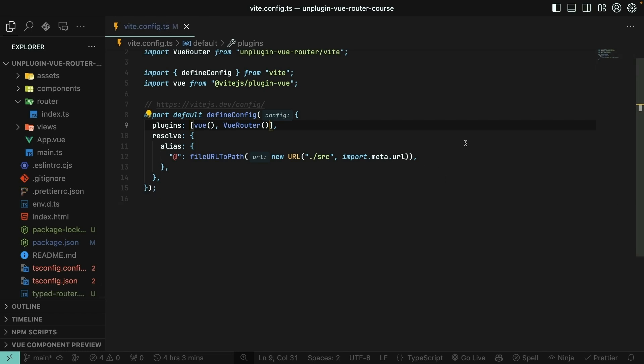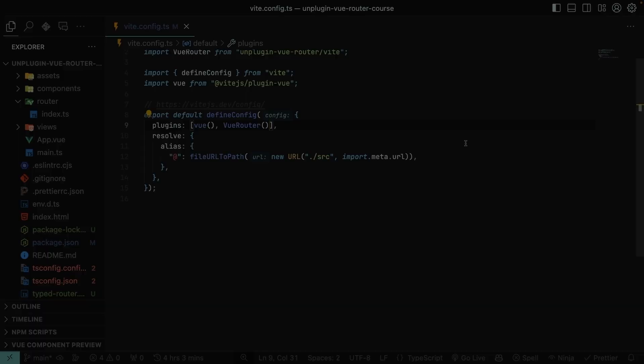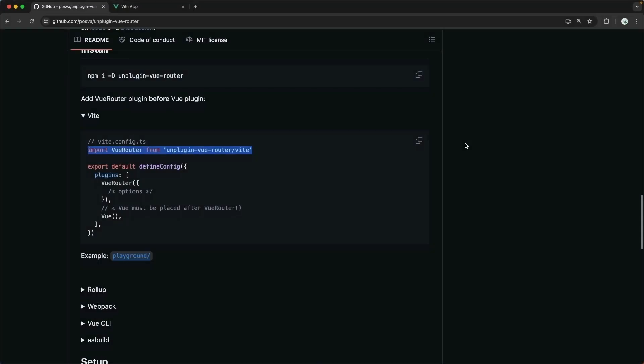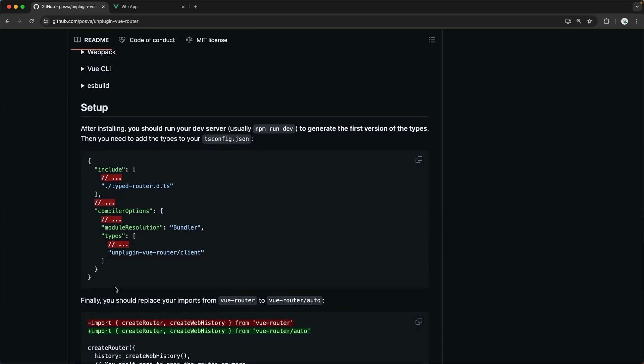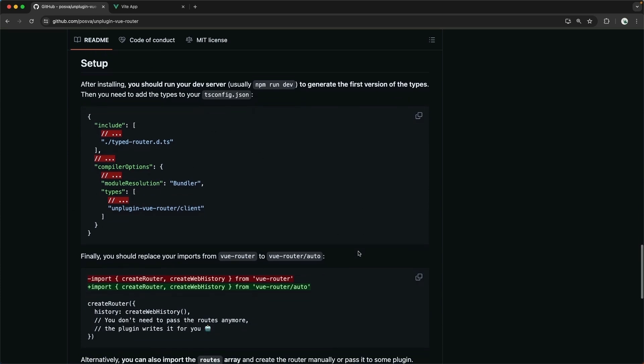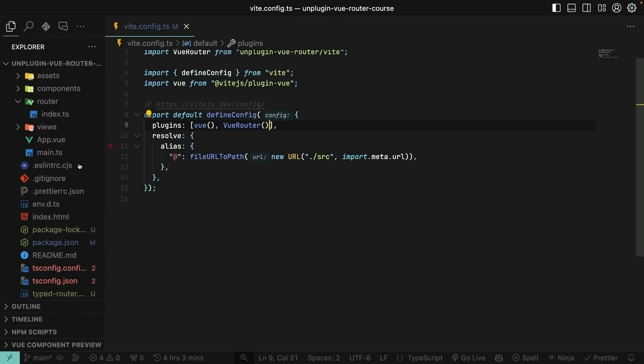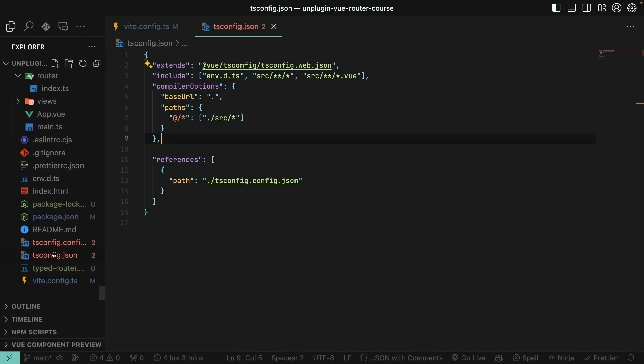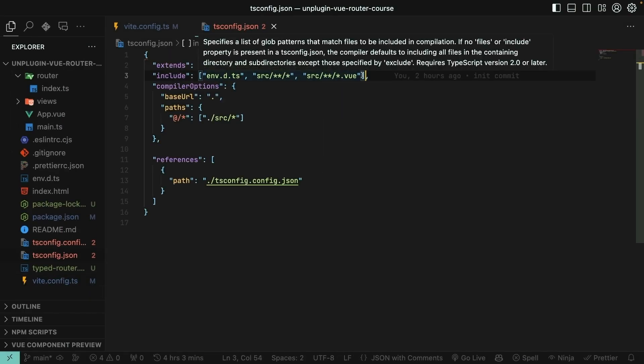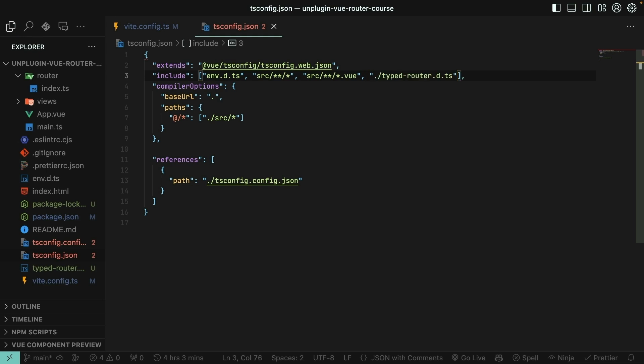Almost done, but not quite yet. The next step is to register a few different things with TypeScript in order to get our autocomplete and error detection working properly. Notice that we have a typed-router.d.ts file, which will now live at the root of our directory. It should be included in the includes array in our tsconfig.json. I will copy that, open up tsconfig.json, and paste it into the includes array.